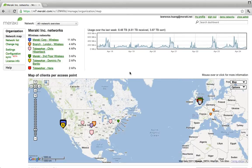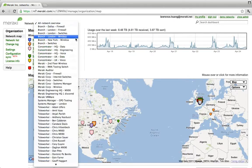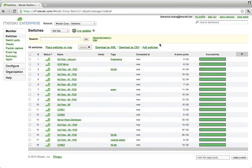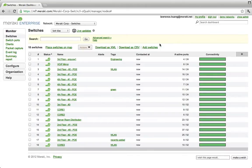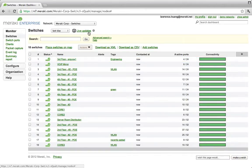Now let's take a closer look at Meraki's switch network. We can see that we have 18 switches in our network, made up of our 24 and 48 port models with and without PoE. You can quickly view the switch status over the past 24 hours over here on the right, or you can view live updates.